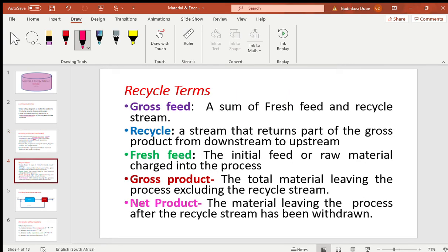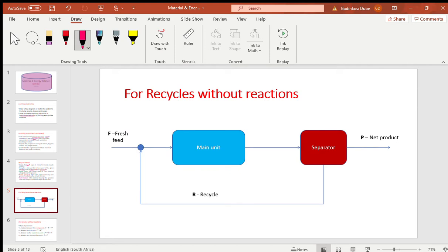Now let's start with the recycle terms. The gross feed is the sum of the fresh feed and the recycle stream. Think of it as your total salary before any deductions — it's just everything combined. The recycle stream is a stream that returns part of the gross product from downstream back to upstream.